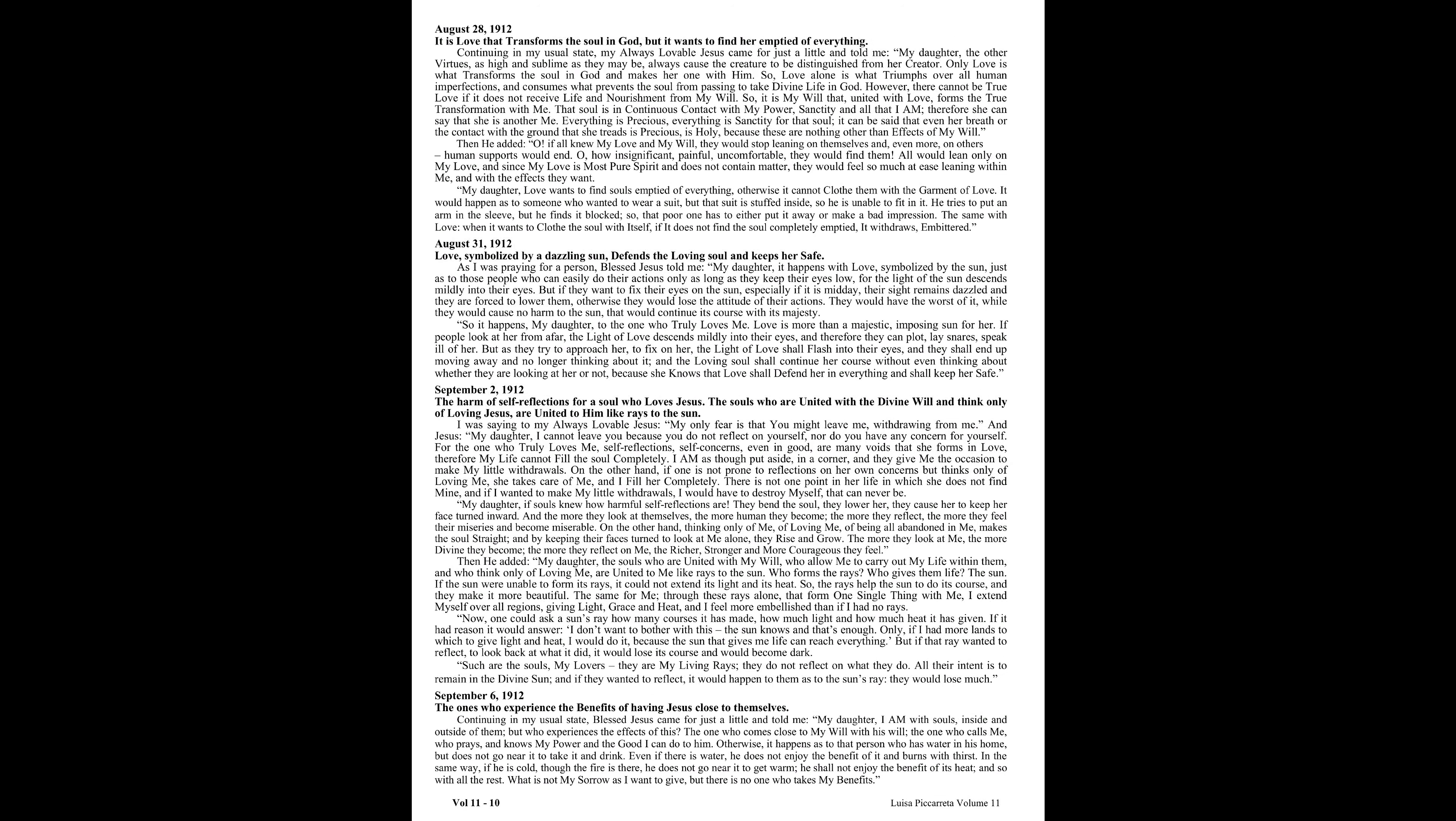August 28, 1912. It is love that transforms the soul in God, but it wants to find her emptied of everything. Continuing in my usual state, my always lovable Jesus came for just a little and told me, my daughter, the other virtues, as high and sublime as they may be, always cause the creature to be distinguished from her creator. Only love is what transforms the soul in God and makes her one with him. So love alone is what triumphs over all human imperfections and consumes what prevents the soul from passing to take divine life in God. However, there cannot be true love if it does not receive life and nourishment from my will.